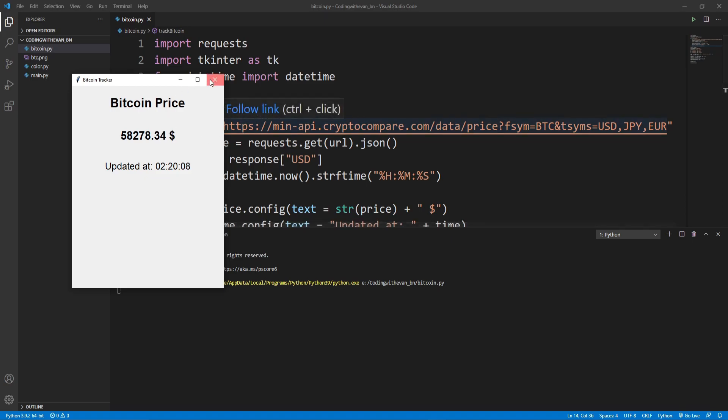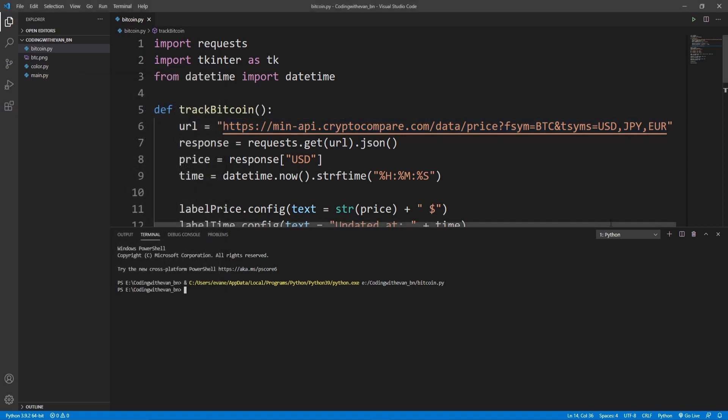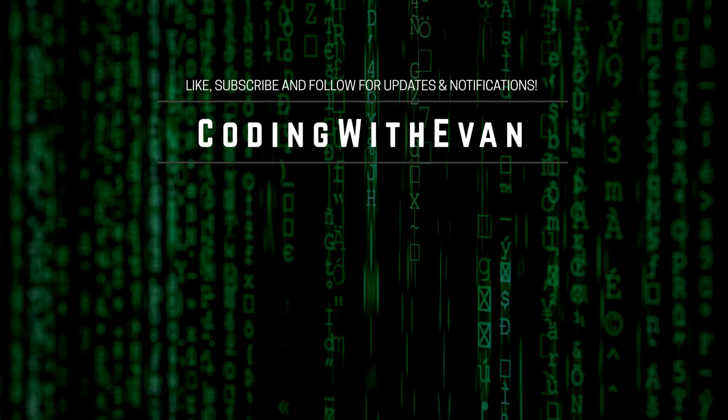That's how we can easily make a Bitcoin price tracker application in Python. Thank you so much for watching.